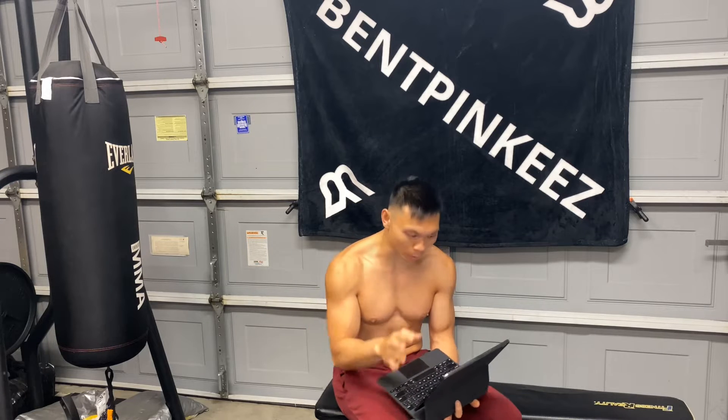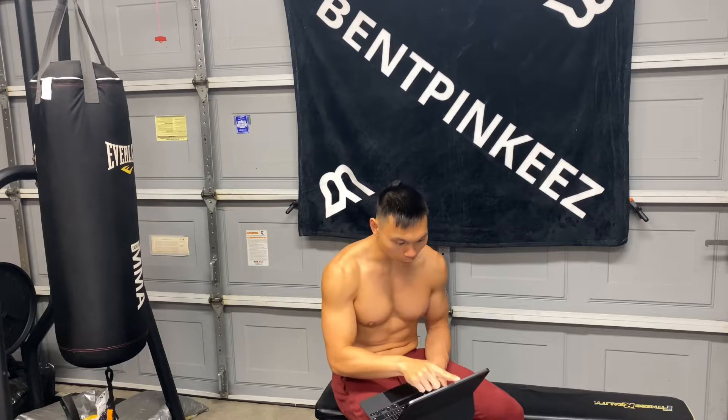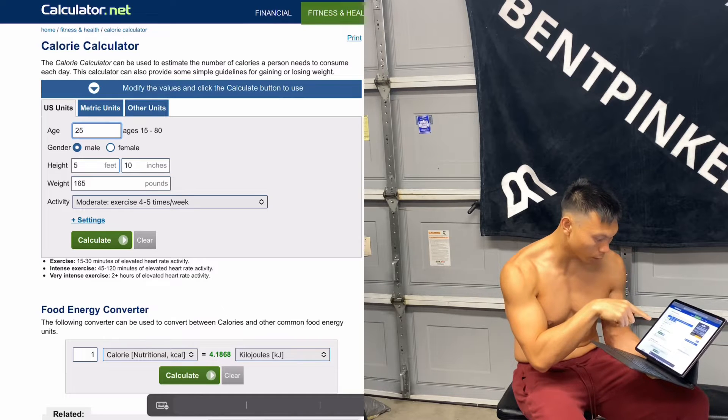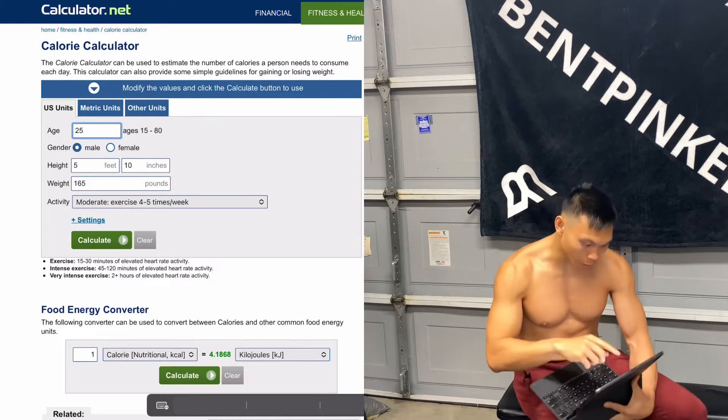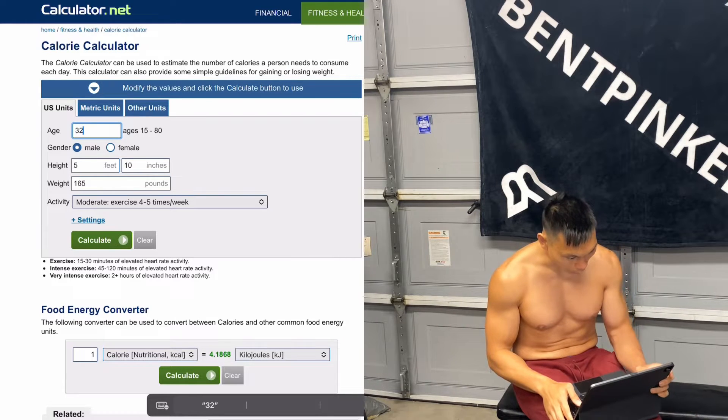You definitely need that in order to figure out the calories and macros for losing weight or leaning out. I'll put it on screen for you — you'll see there's fields for age, gender, height, weight, and activity level, and you just input all that information.